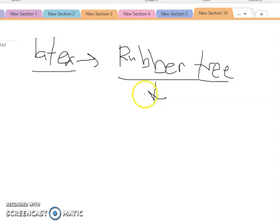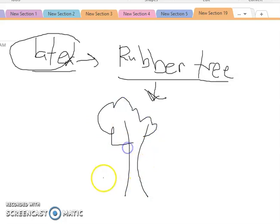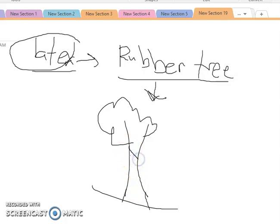Rubber is harvested from the rubber tree. The rubber from the wheels of your motorcycle or cars is made from the latex of the rubber tree. It is harvested — you can watch YouTube videos on this. You make incisions along the width of the tree, and slowly the sap of the rubber tree is collected.